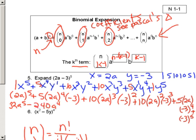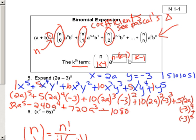2 cubed is 8, times 10 is 80, times 9 — 80 times 9 is 720. So we get 720A cubed. Then negative 1,080A squared. Then plus 810A. Then minus 240.